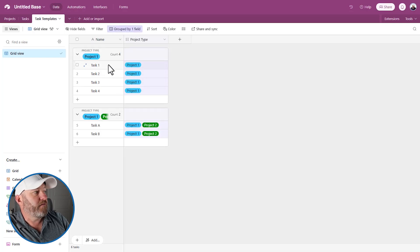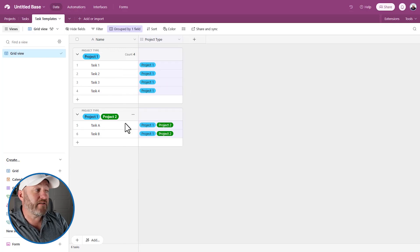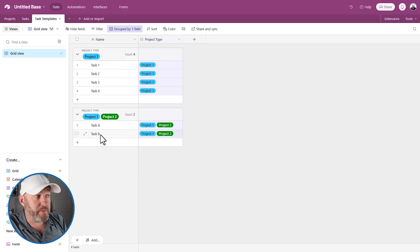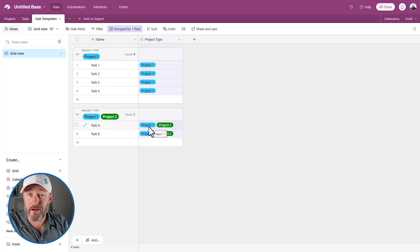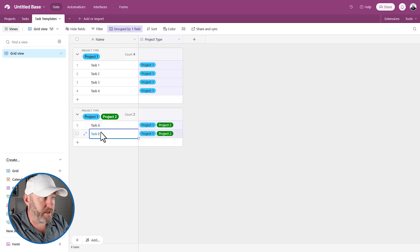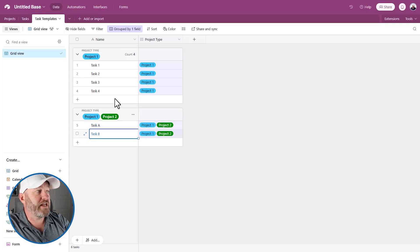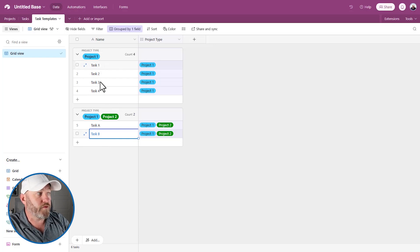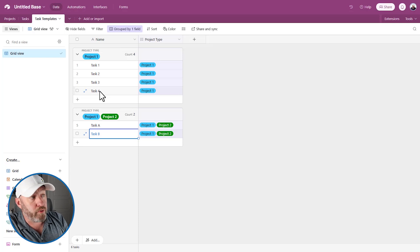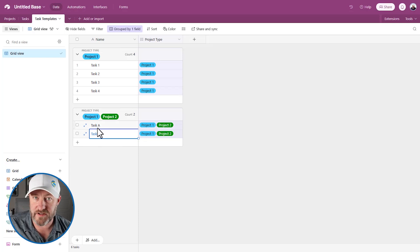If we group by type, we've got four different tasks that are only assigned to project one, and then two other tasks — task A and B — that are part of both projects. So if we sell project two, we need to complete task A and B. If we're doing project one type, we need A, B, plus tasks one through four — so project one would have six tasks total, while project two would only have two.